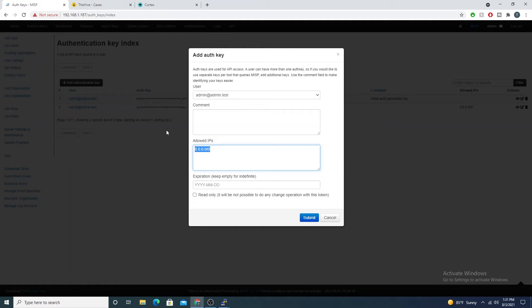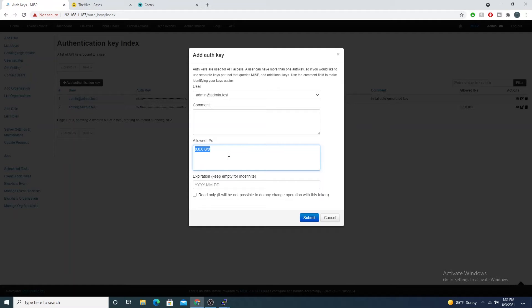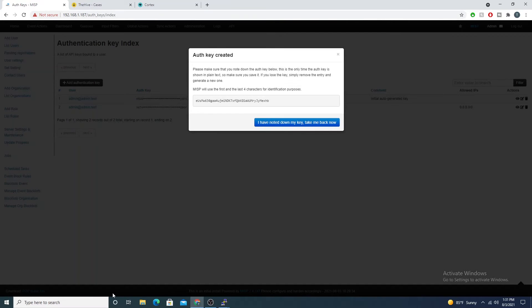I'm going to go ahead and add it to the 0.0.0.0, saying that anyone could connect. I'll go ahead and submit and then you'll get your auth key created. They give you a little warning here that once you select I have noted down my key, take me back now.